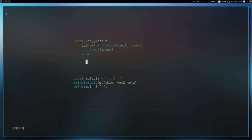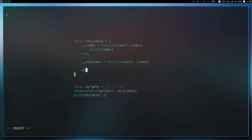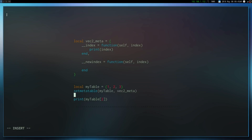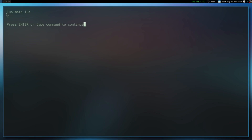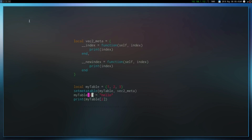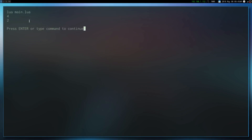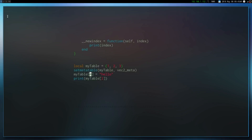There's actually another meta method: __newindex. Whenever we try to index a value that hasn't already been indexed, or when we try adding a value to an index, this method will be called. So if we print the index and try doing myTable[3] = 'hello', we'll see that when we try to add a value that's not in the table, it fires and prints it out.